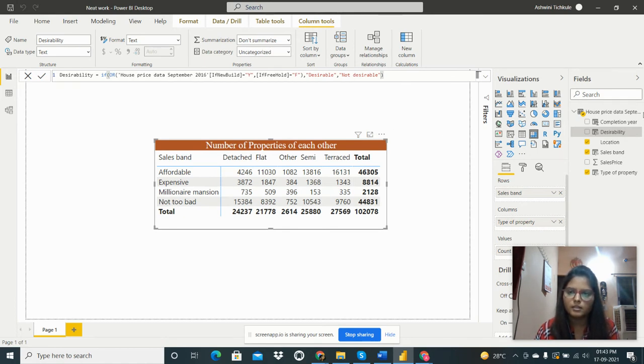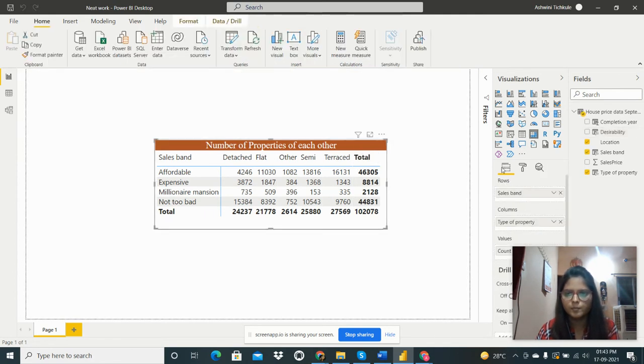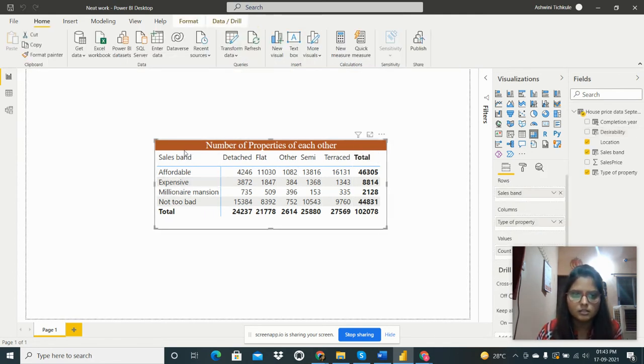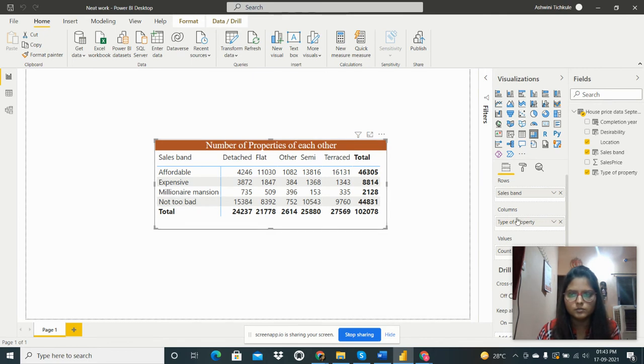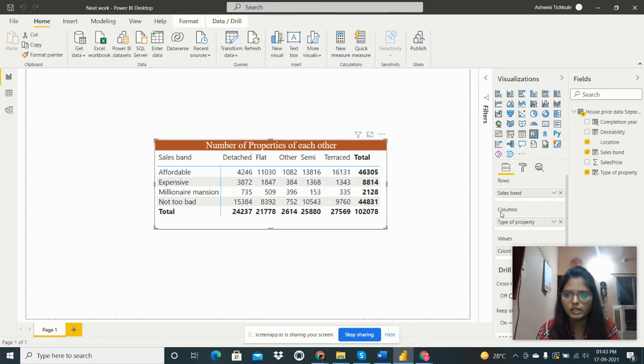So this is the matrix. Then these are the sales band that we have created. I used this as a rows header and the column header is the type of property.